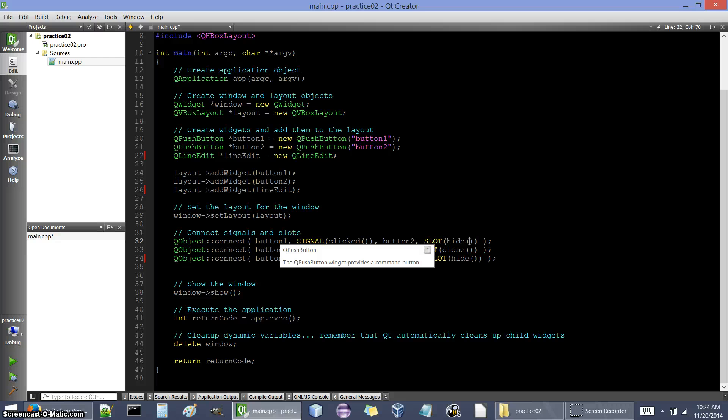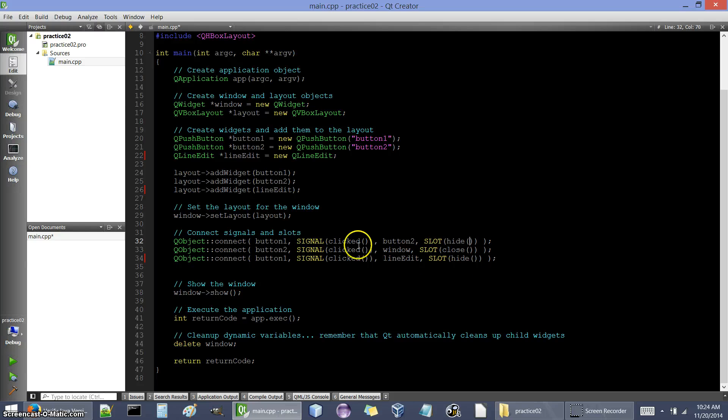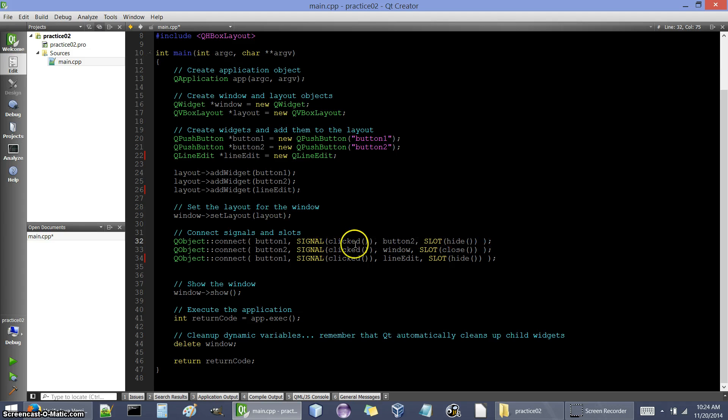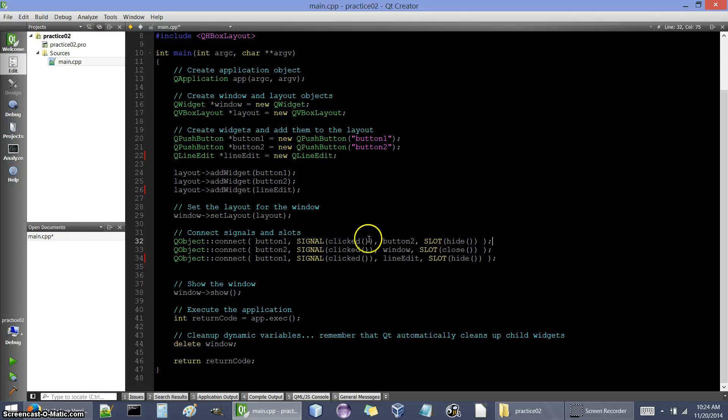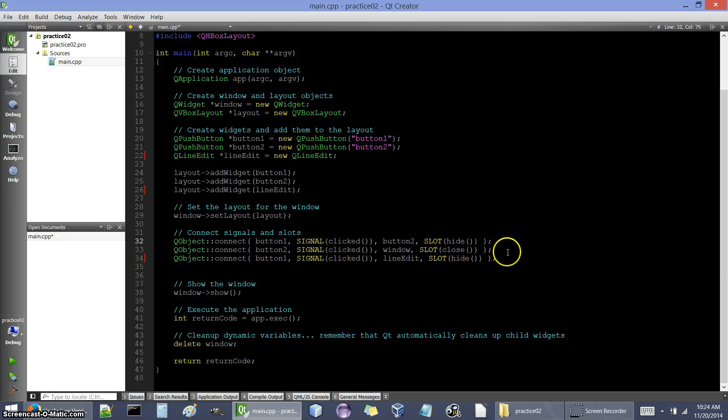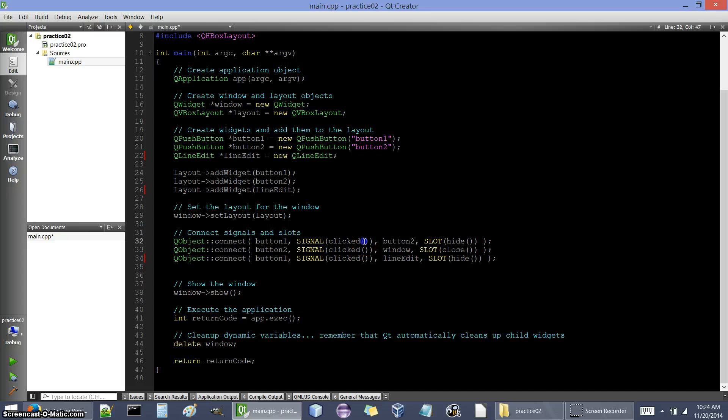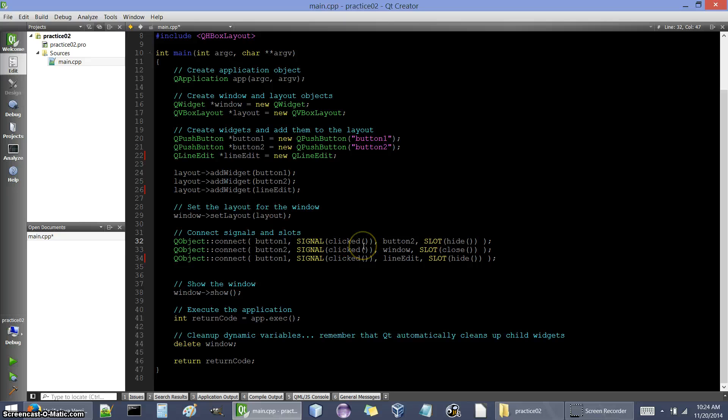So we're going to take a second look at signals, slots, and connecting them. I want to take a look at this connect function call here and see what information was transferred. First off, button 1 sent out the signal clicked, so that indicates to the world that button 1 was clicked. That's all the information that was transferred and button 2 responds to that. We didn't put anything inside the parentheses because there was no additional information. The only information was that the button was clicked.